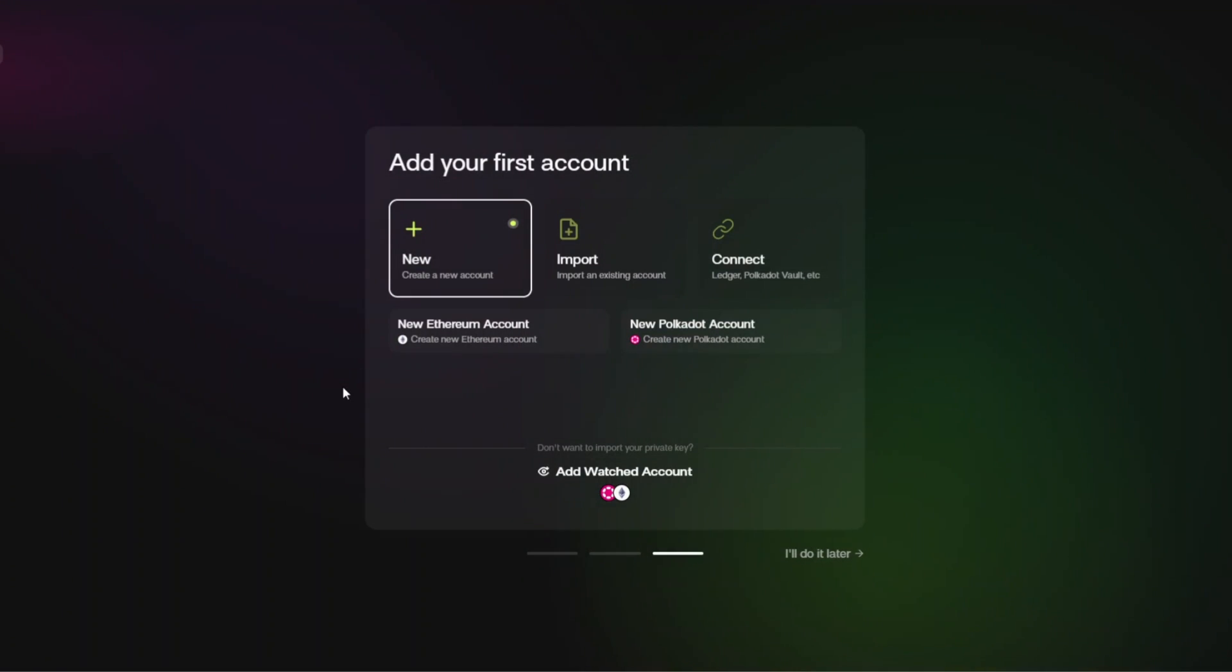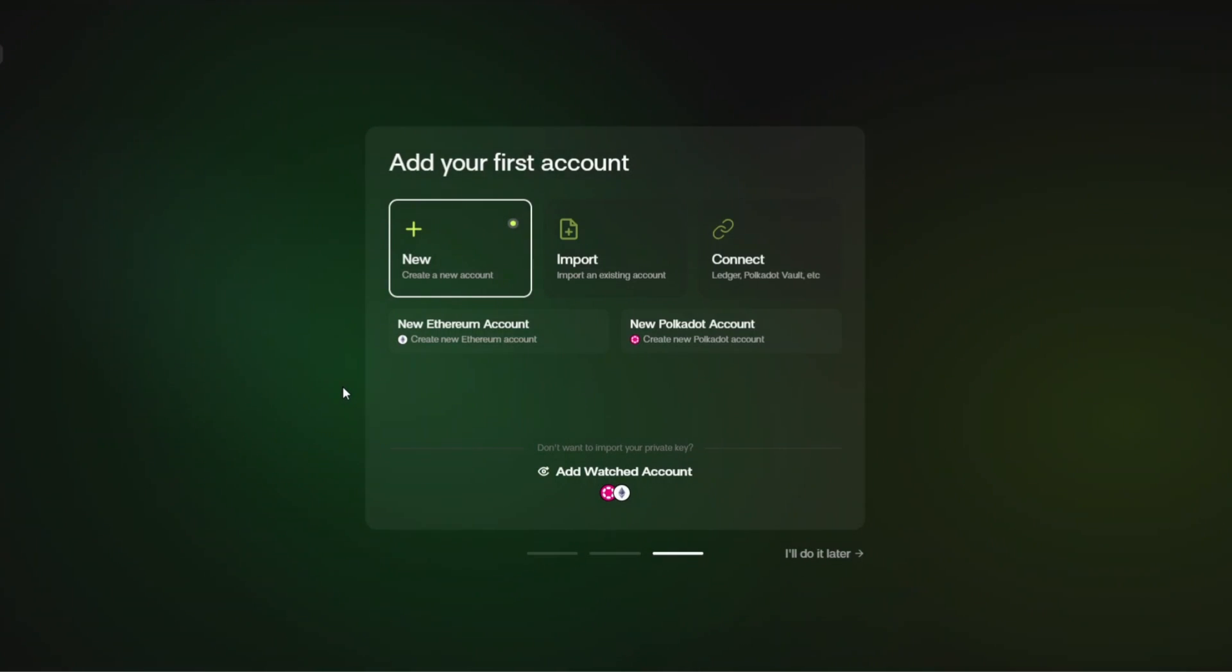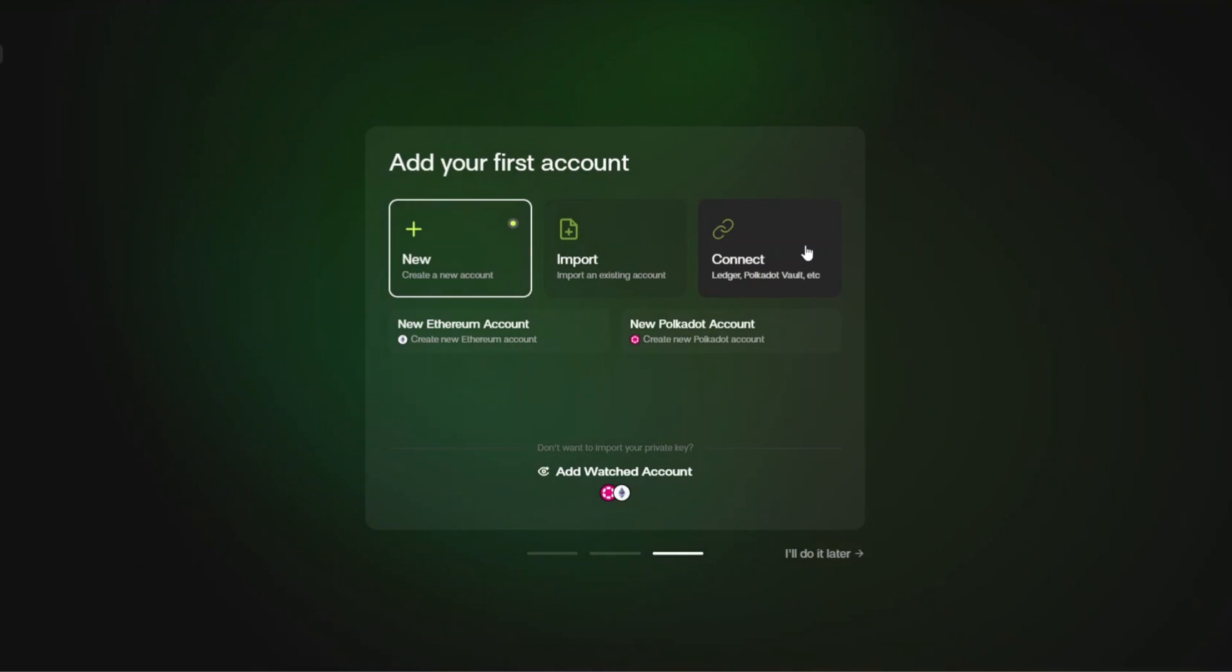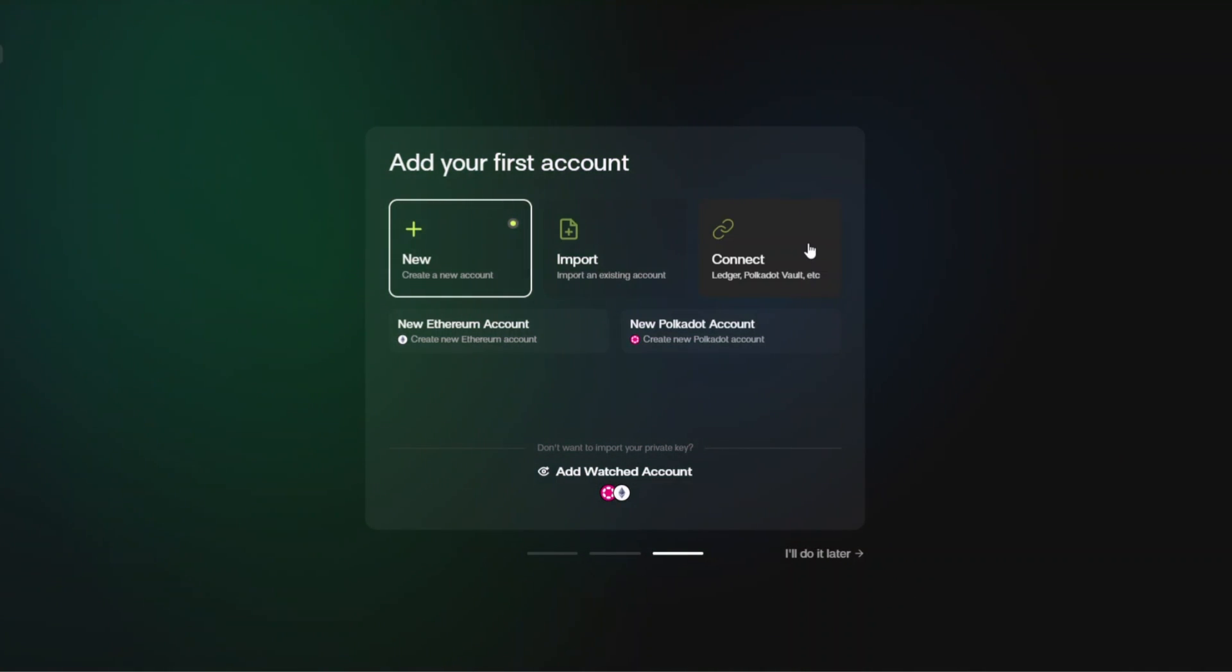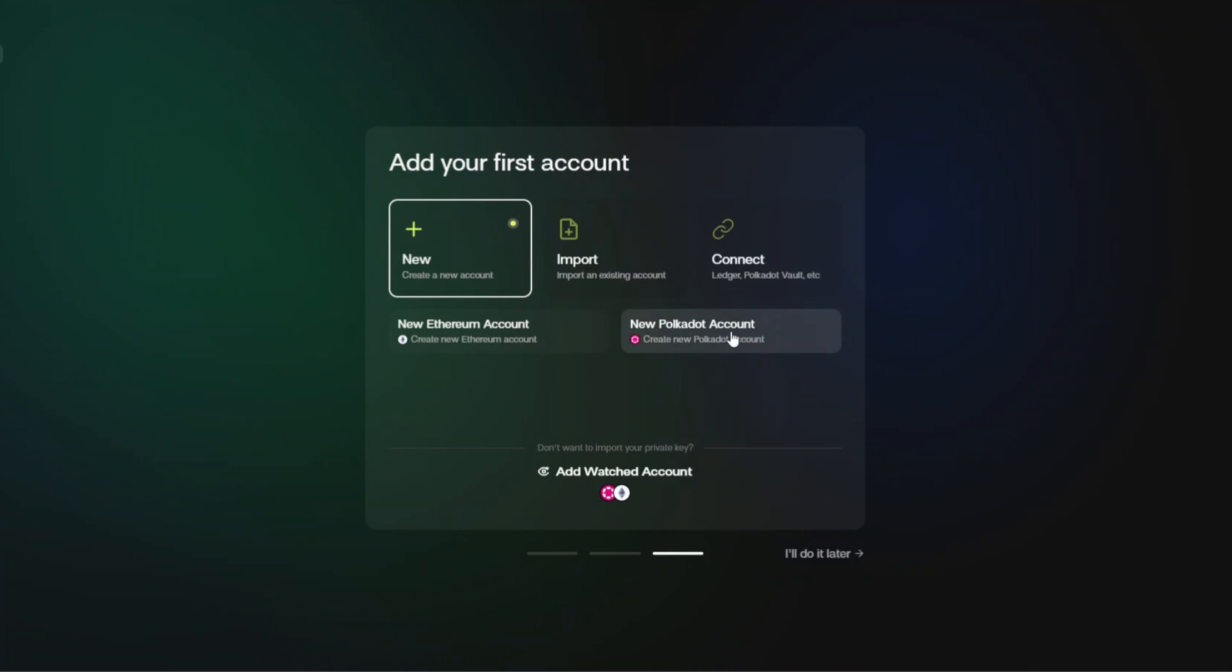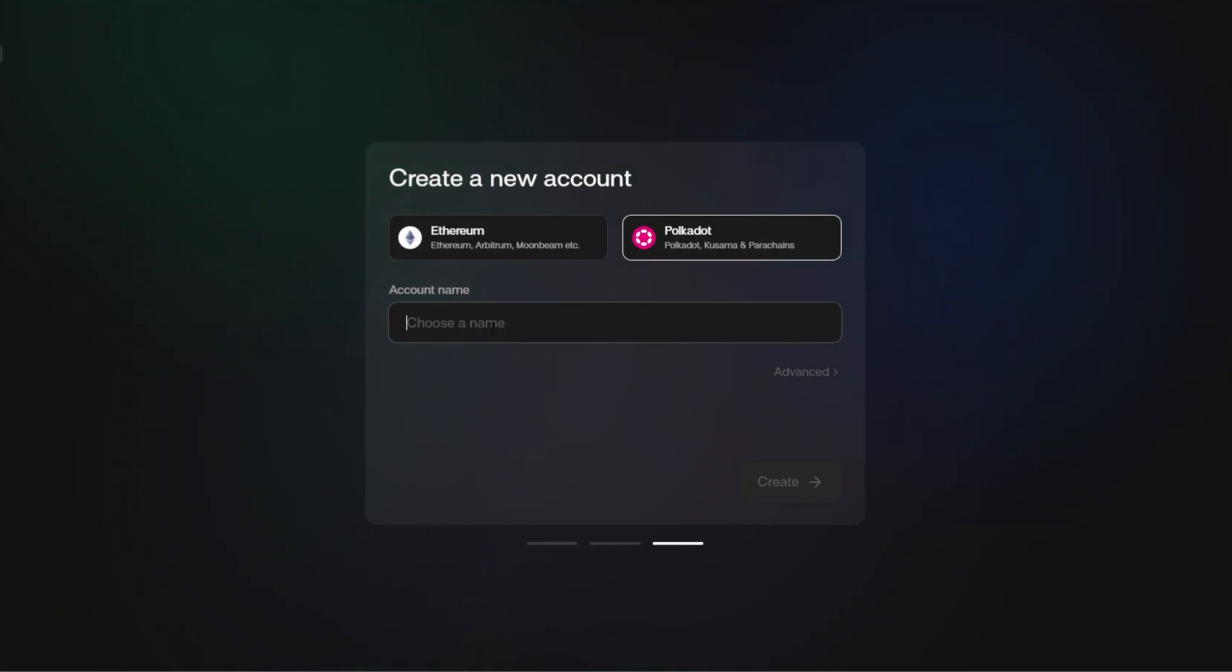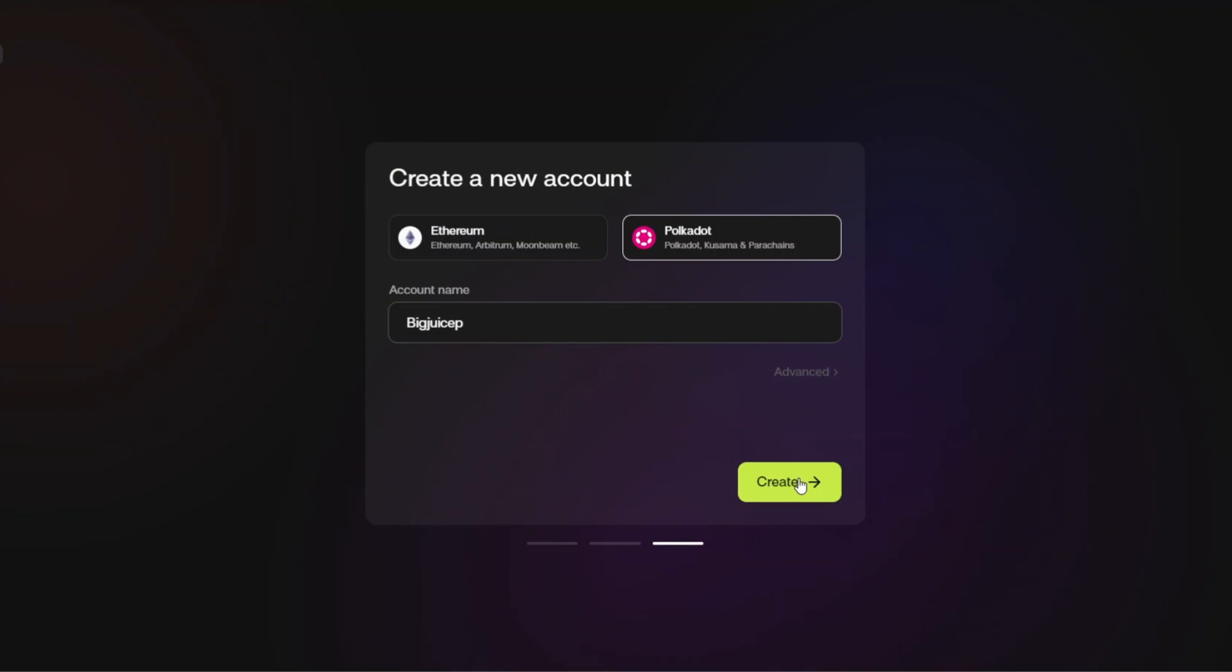Now if you are just looking to create a web browser wallet you're going to go for the create a new account. If you already have an existing wallet and you know the password and the seed phrase, which is sometimes 12, 24, however many words it may be, then you can actually go ahead and import an account. And this is what I've chosen and a real good feature of Talisman: they actually allow you to connect your Ledger. So if you have a Ledger device you can connect it by going down the connect route. We are going to first of all click new Polkadot account. We're then going to choose a name for this account so we're going to call it Big Juicy P, and then we're going to go ahead and click create.